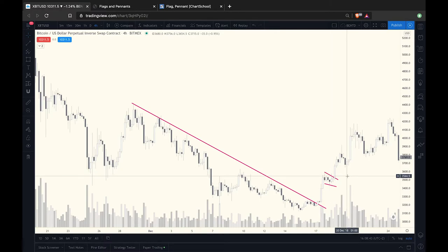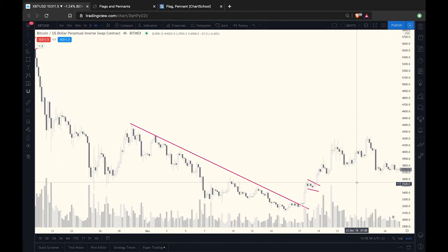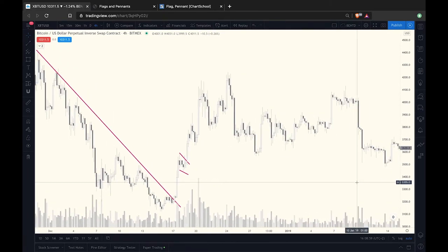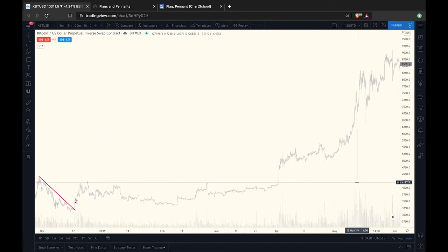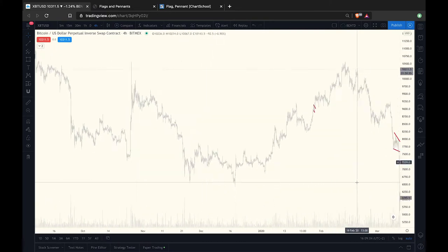A fun fact about a stop loss is you can use it not only to close your trades but also to open them — so it doesn't stop a loss but actually opens up a position. You could do this based on a diagonal line. How that works we're going to discuss in chapter four.